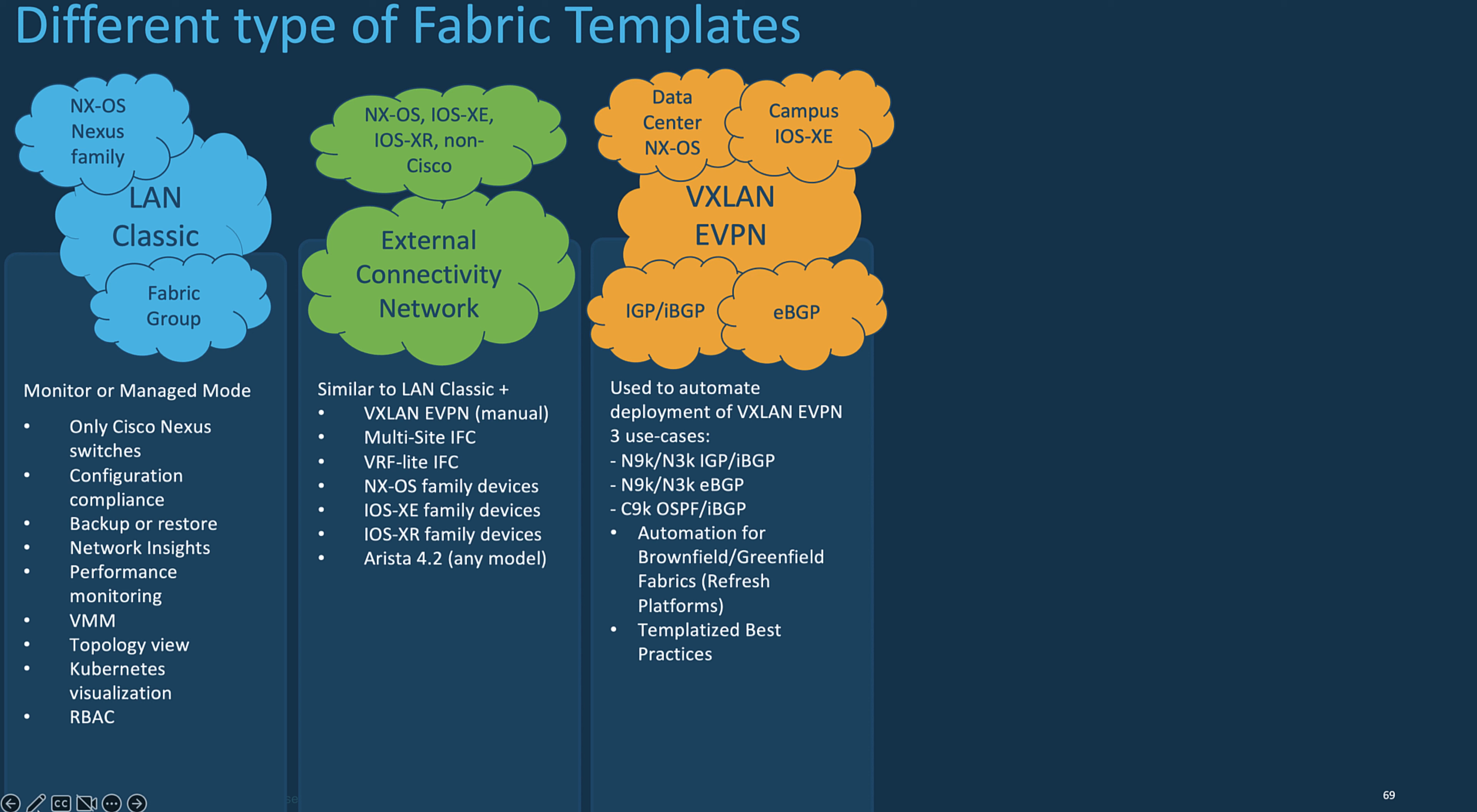You can use the Catalyst 9K series for the campus networks. The configuration of the fabric is achieved via a powerful, flexible, and customizable template-based framework. Using minimal user input, an entire VXLAN EVPN fabric can be brought up, aligned with the Cisco-recommended best practices in few clicks in few minutes.